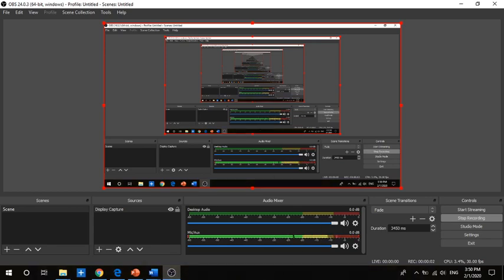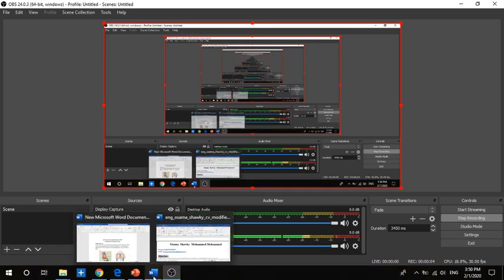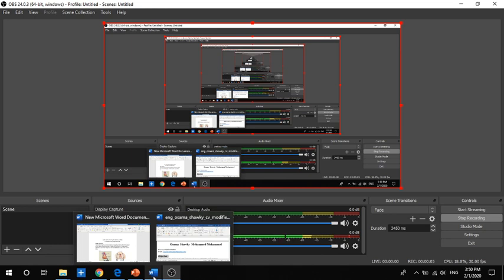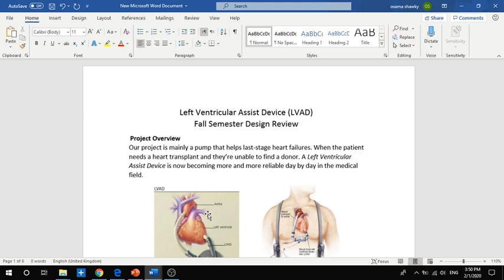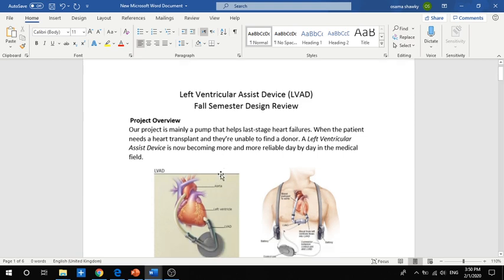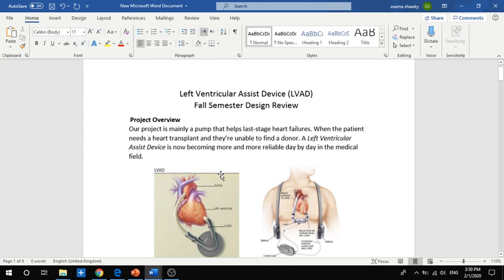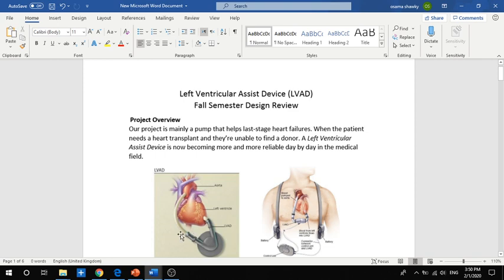Hello there, my name is Osama and I am a fourth year student in the Faculty of Engineering at Alexandria University. My graduation project is to design a left ventricular assist device, which is basically support for the heart. It's a pump that's taken from the left ventricle to transfer blood to the aorta.